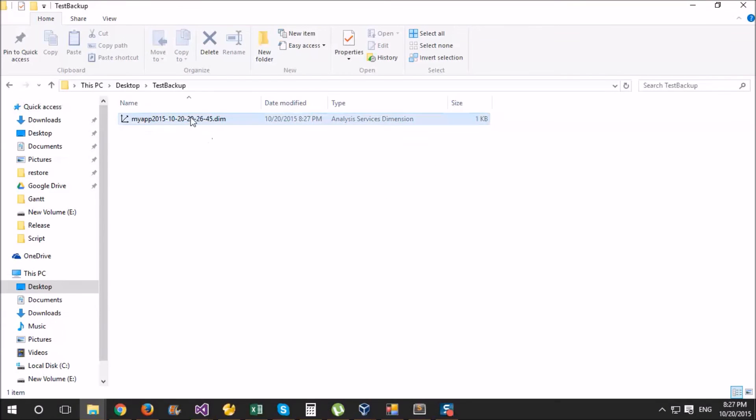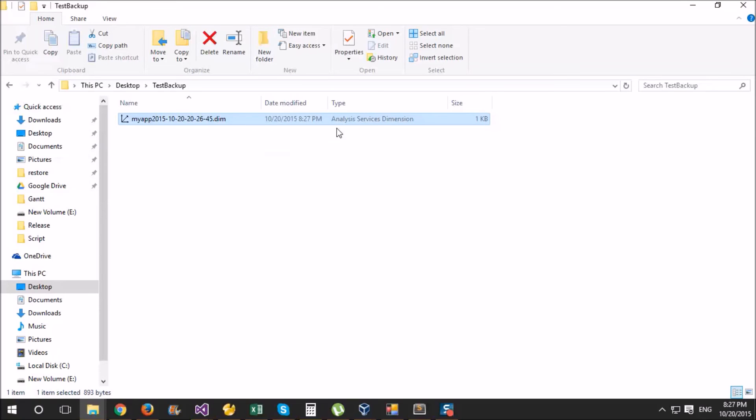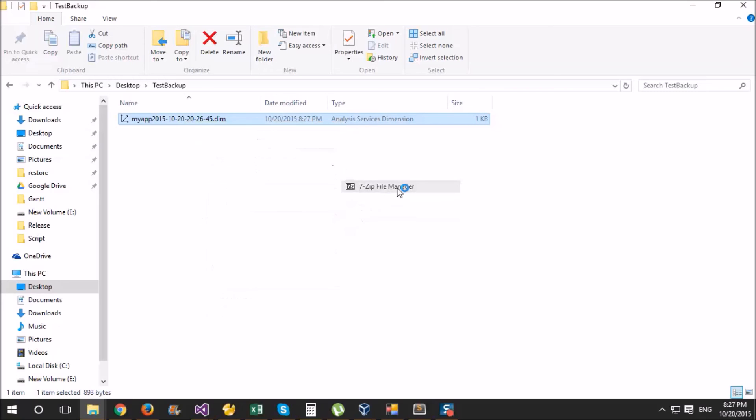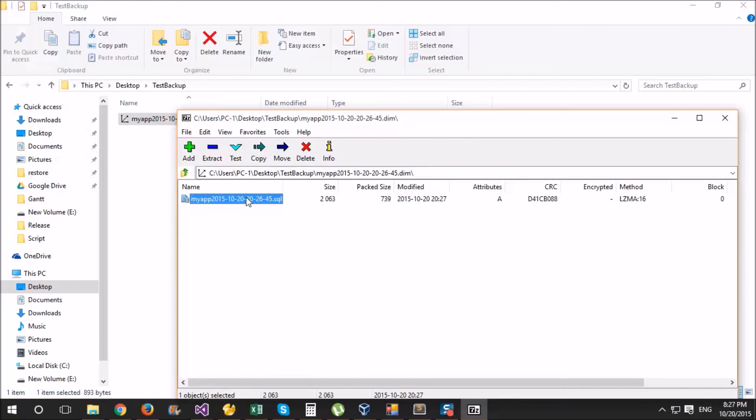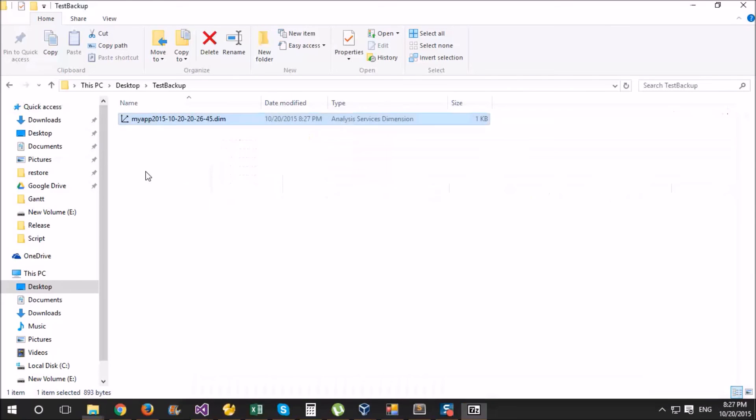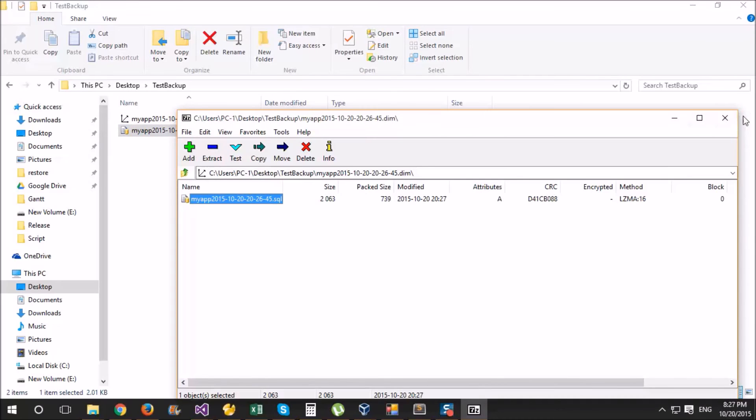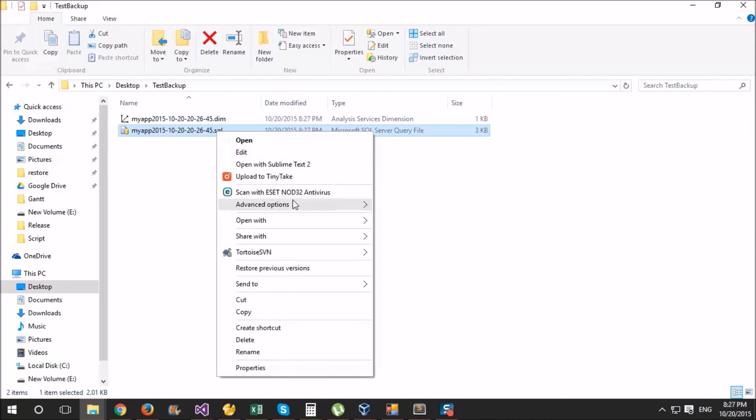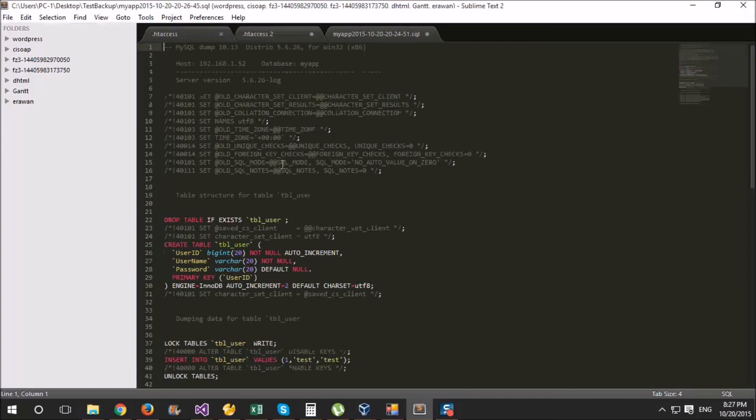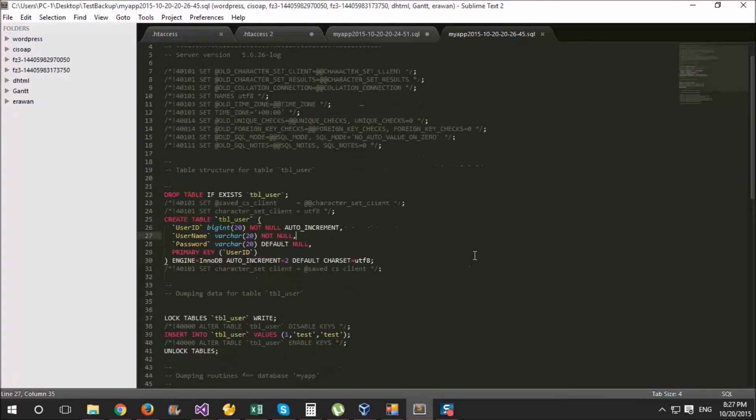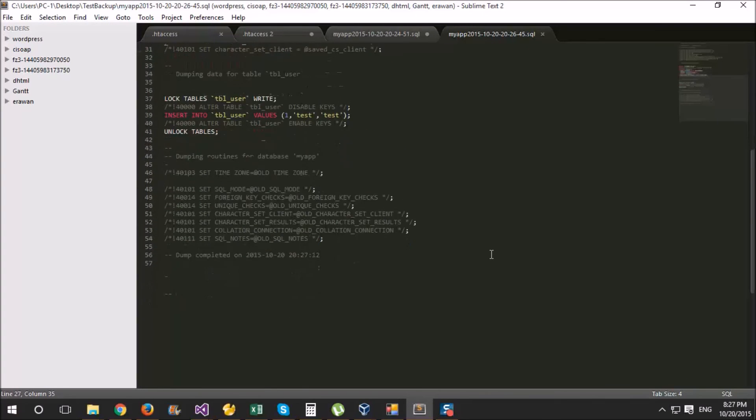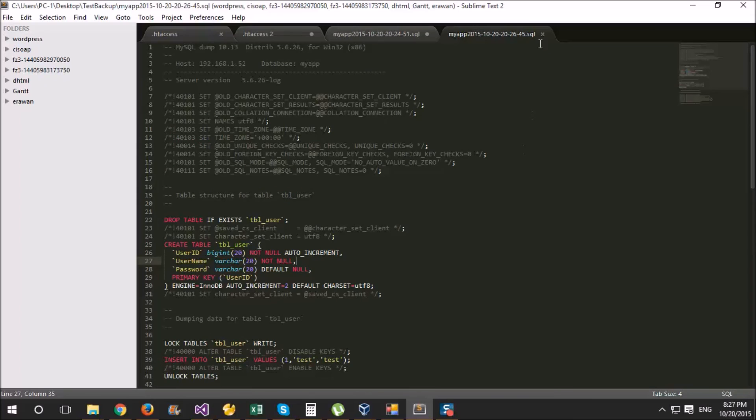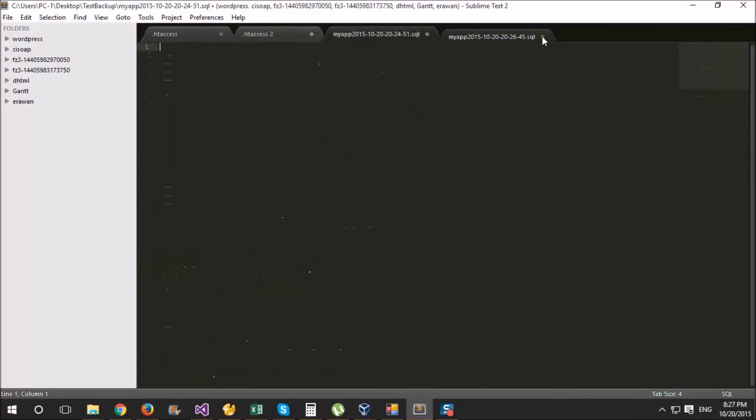So as you can see we have the file with a dim extension. But unfortunately we have the same type with that that can be opened in other application. But this one you can open it using 7zip file manager. You can see we have the backup file inside. So let's try to open it under sublime. So here we have the full backup of our database.